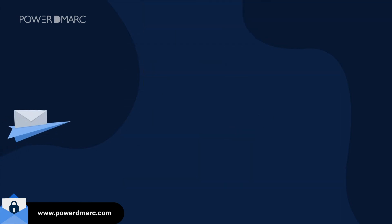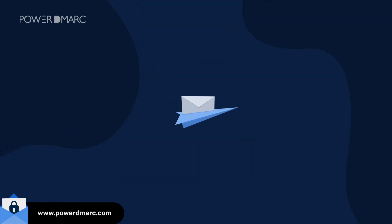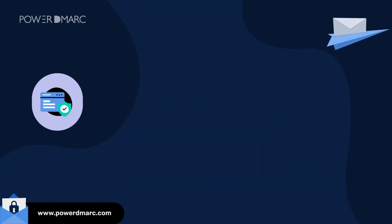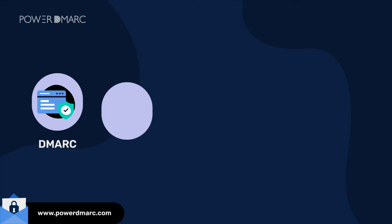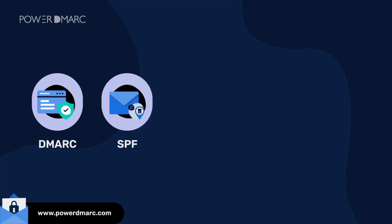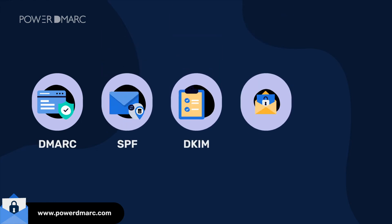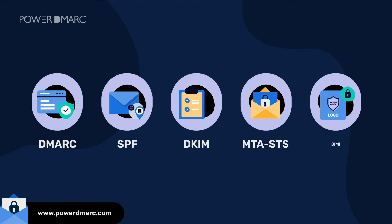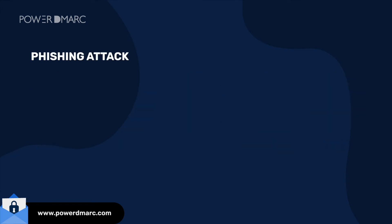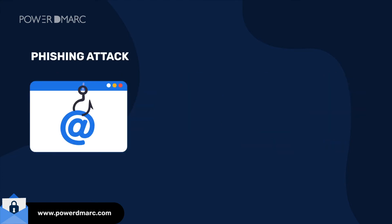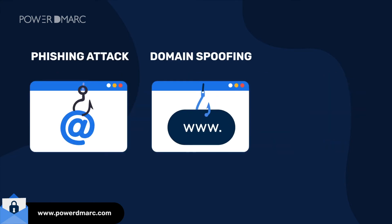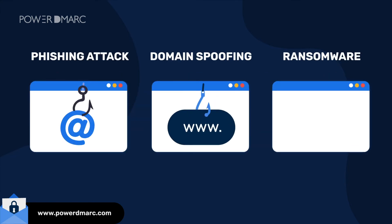You can now leverage cutting-edge email authentication solutions like DMARC, SPF, DKIM, MTA-STS, and BIMI to fight against phishing attacks, domain spoofing, and ransomware.